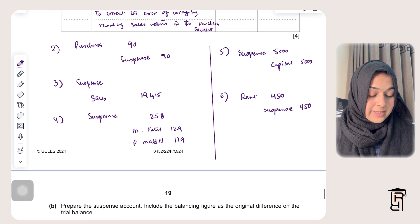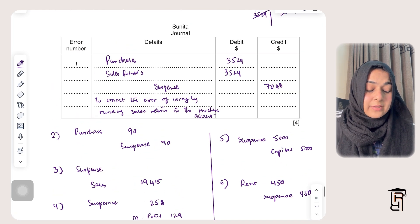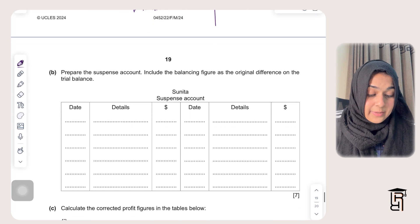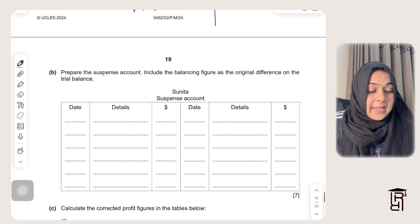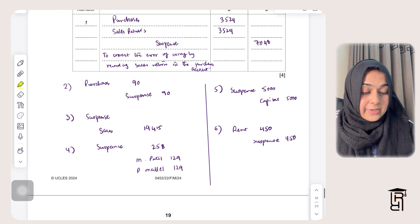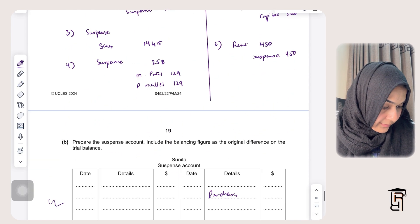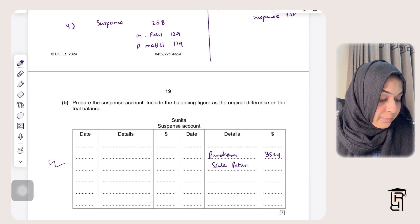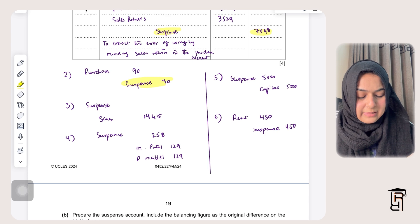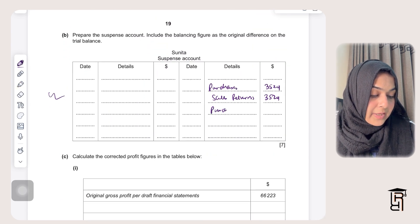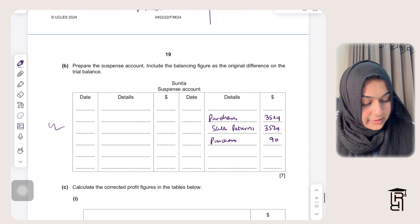Now I'll prepare the suspense account — and you can see suspense appears in almost every transaction, which is why making journal entries first makes the suspense account very simple. For error one, suspense is credited, so I record on the credit side: purchases $3,524 and sales returns $3,524. For error two, suspense is credited again: purchases $90. For error three, suspense is debited: sales $19,415 on the debit side.